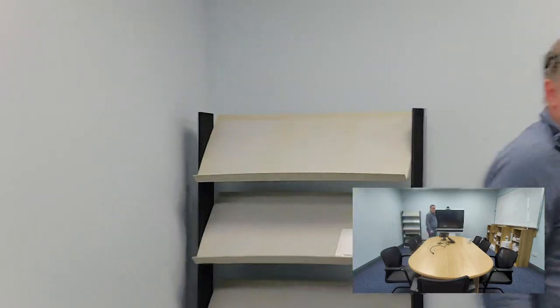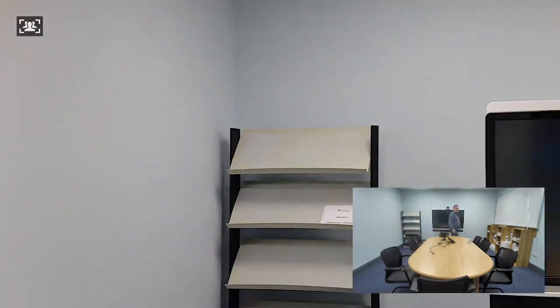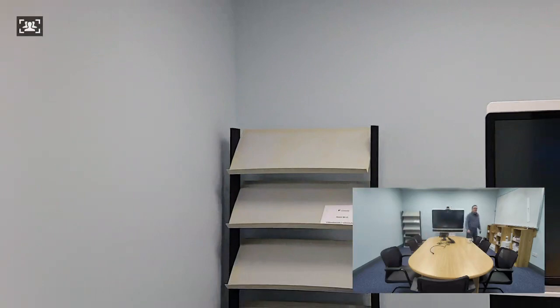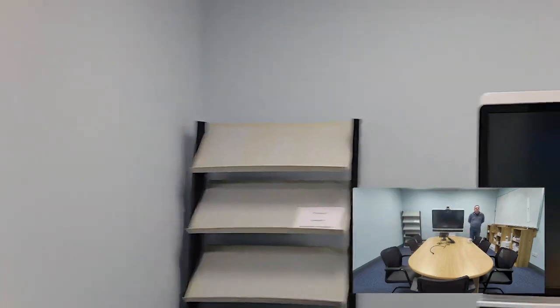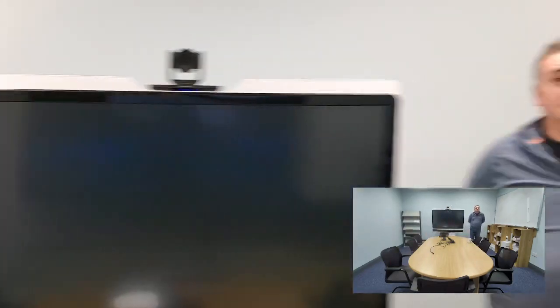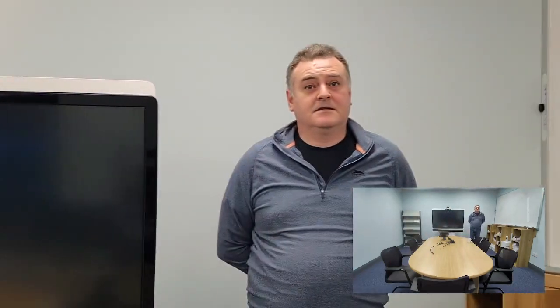Press and hold the button again. Auto framing - no need to press the button. Camera should automatically frame for the people in the room. Should... yes, there you go.